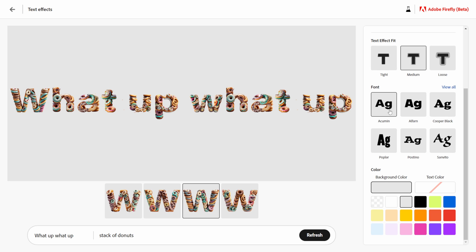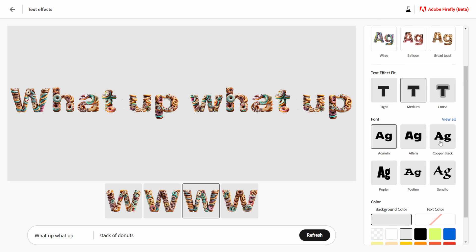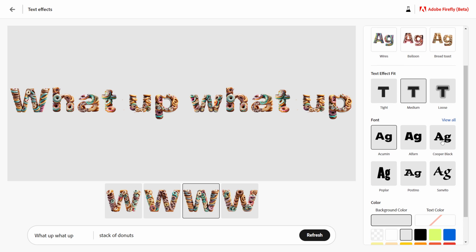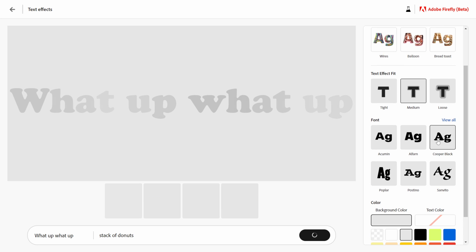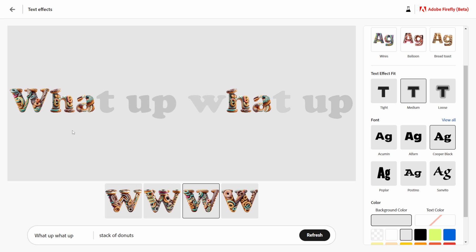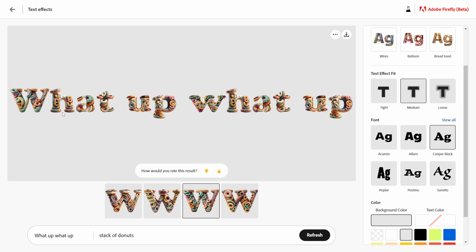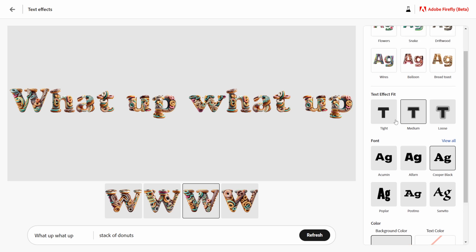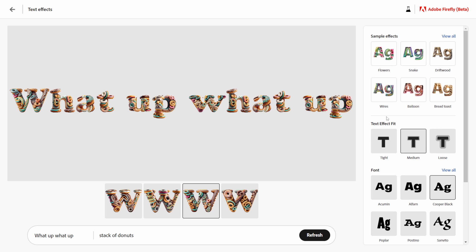We can actually change out your fonts over here as well so if we wanted to do maybe like Cooper Black let's see what this looks like. And there we go, I actually like the way that Cooper Black stacks these donuts down here like that, that's pretty creative there. So you can see that you can go in here and have a lot of fun just coming up with different techniques and things of that nature.